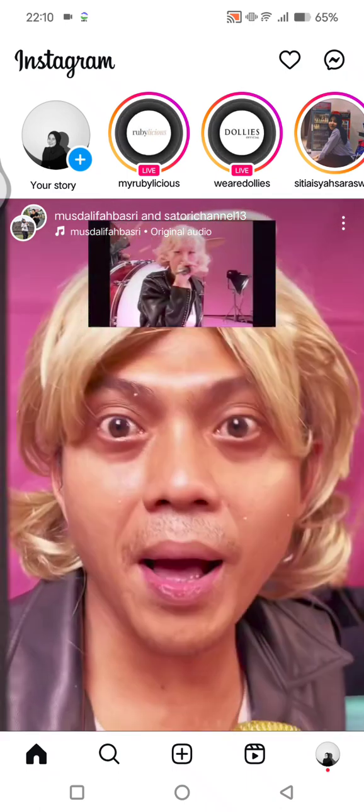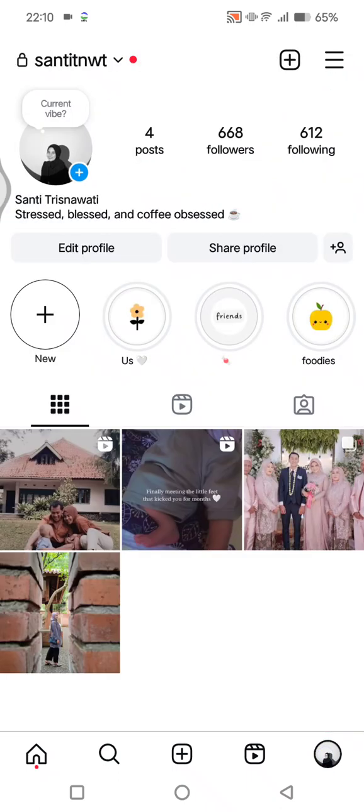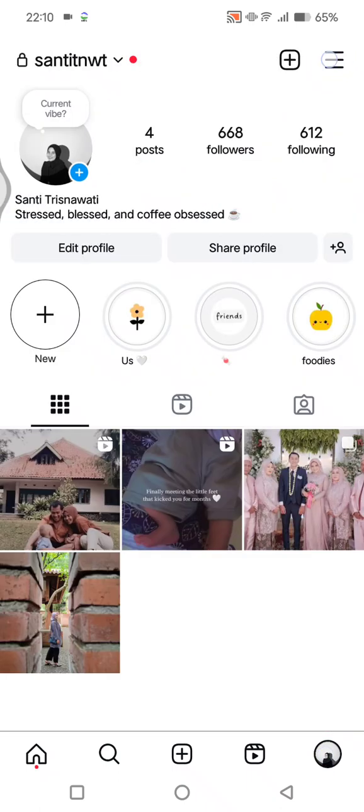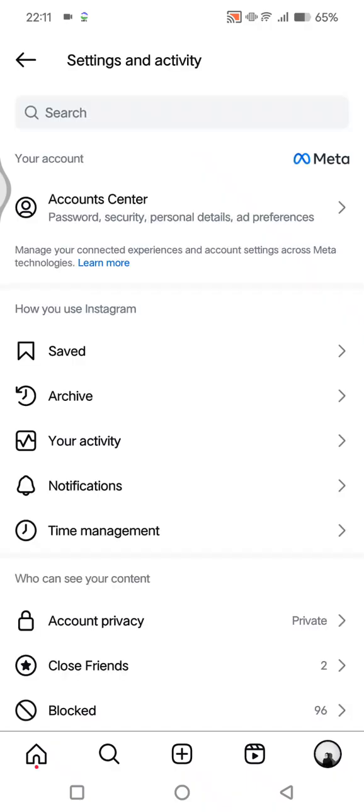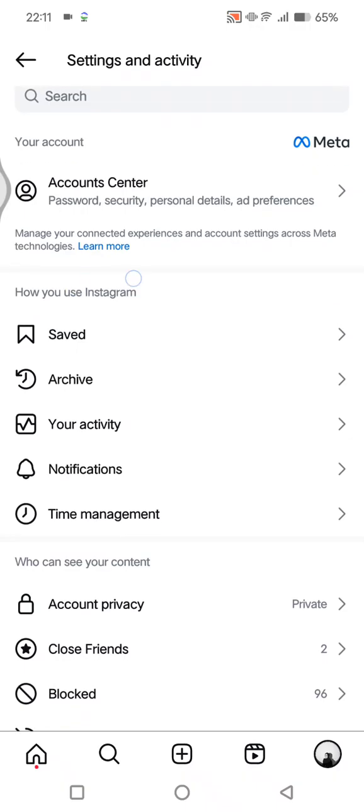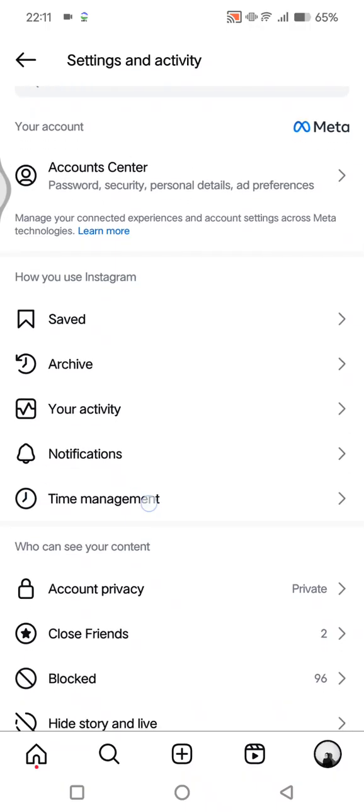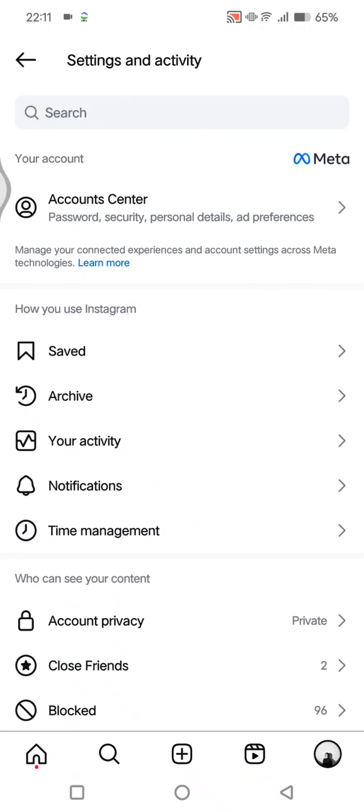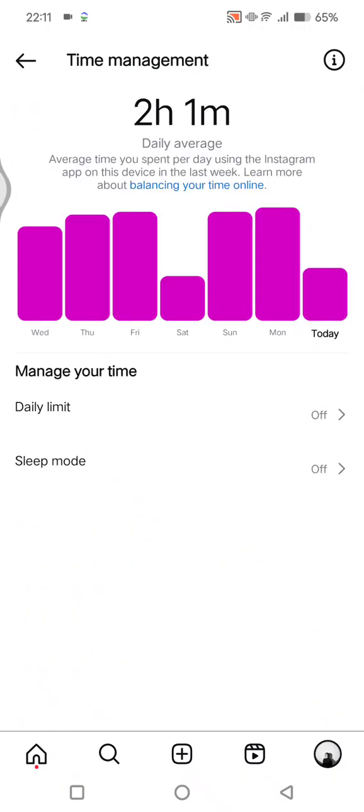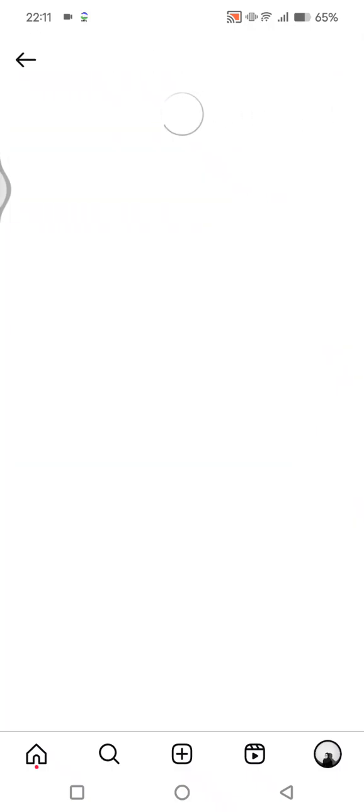Hit on these three lines icon at the top and here under 'How you use Instagram' you'll see 'Time management' and you'll see the sleep mode. So tap on that.